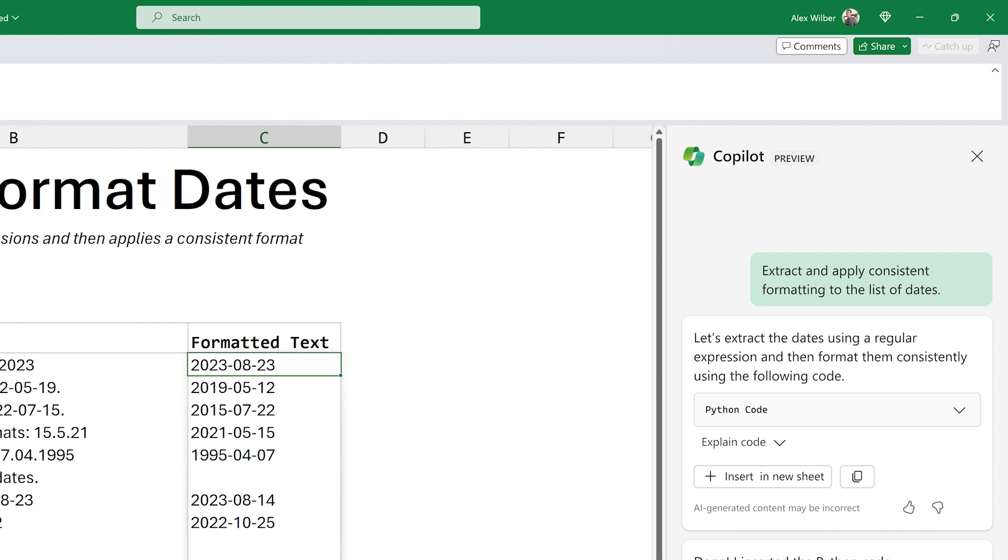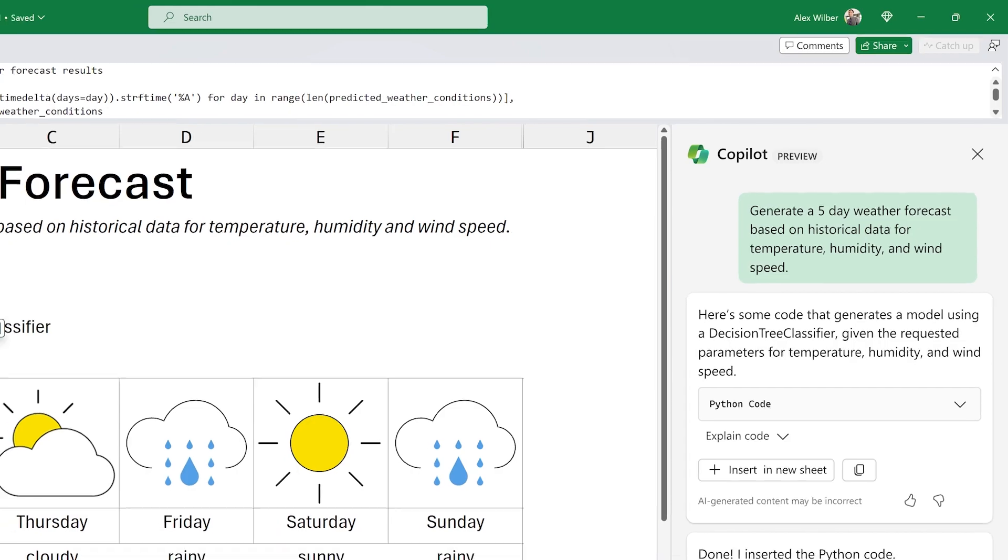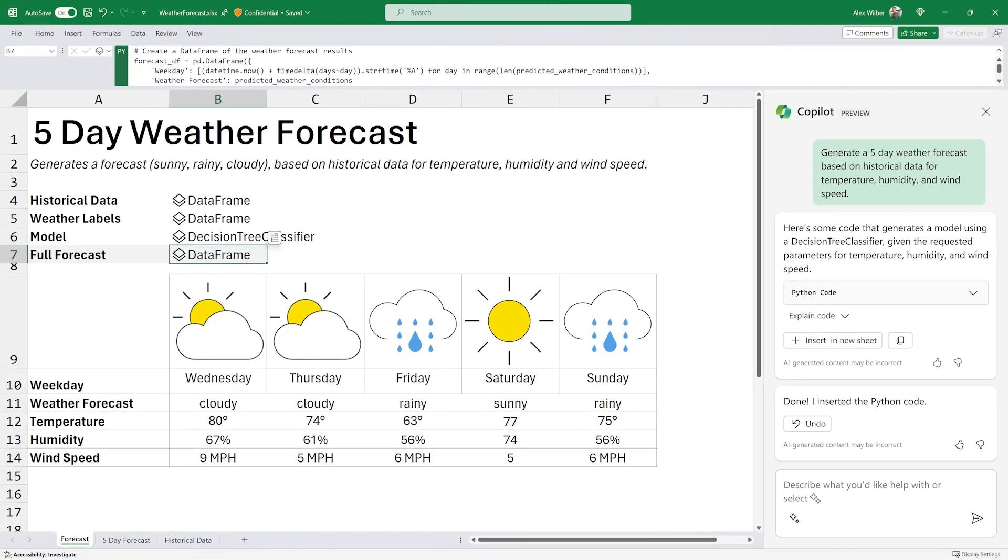Or apply machine learning models. Copilot brings the rich capabilities of Python and Excel to your fingertips.